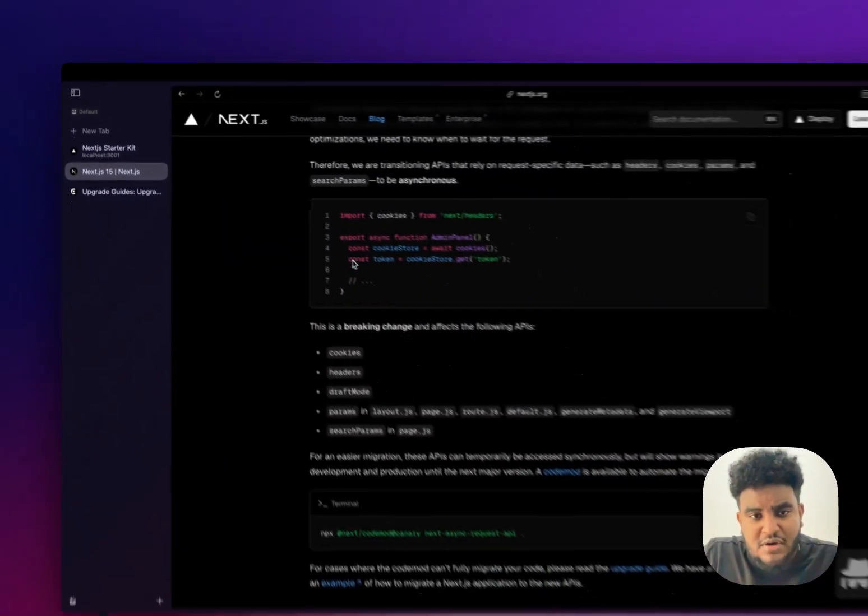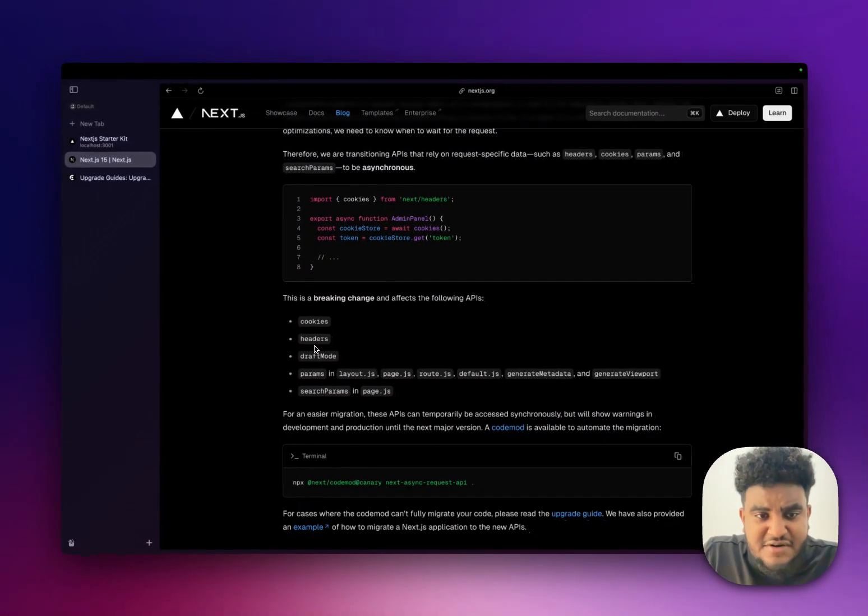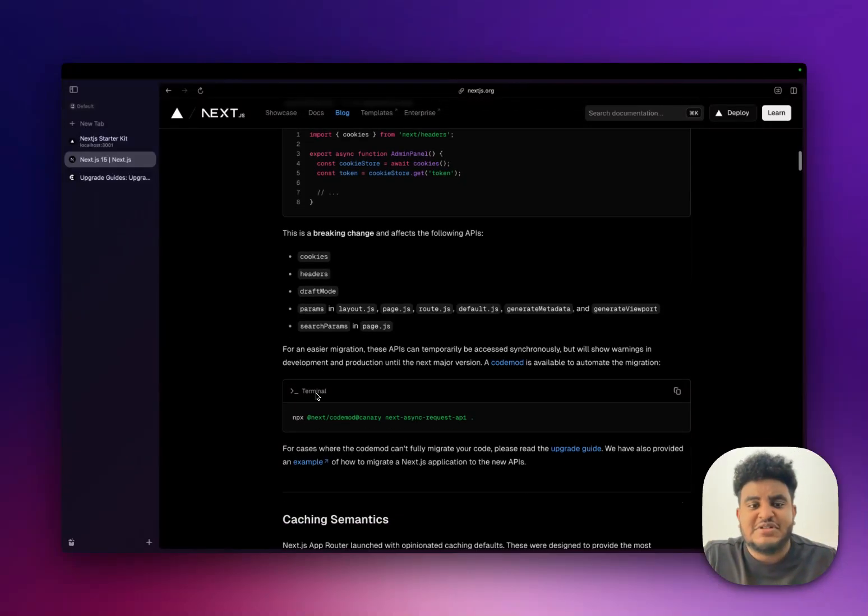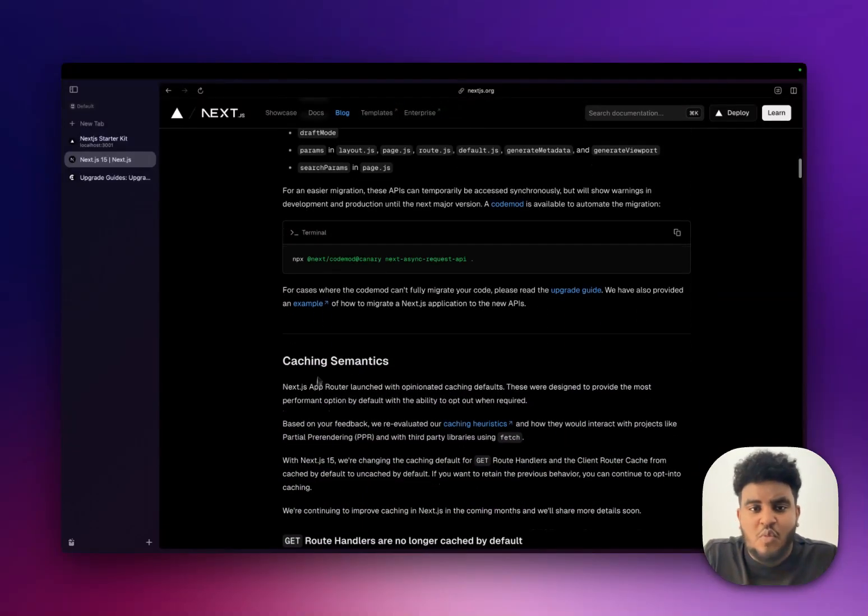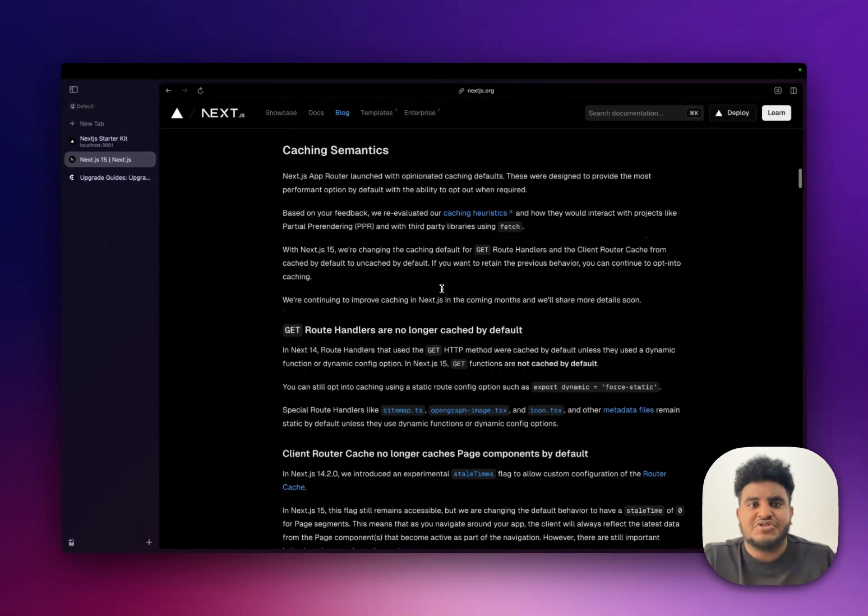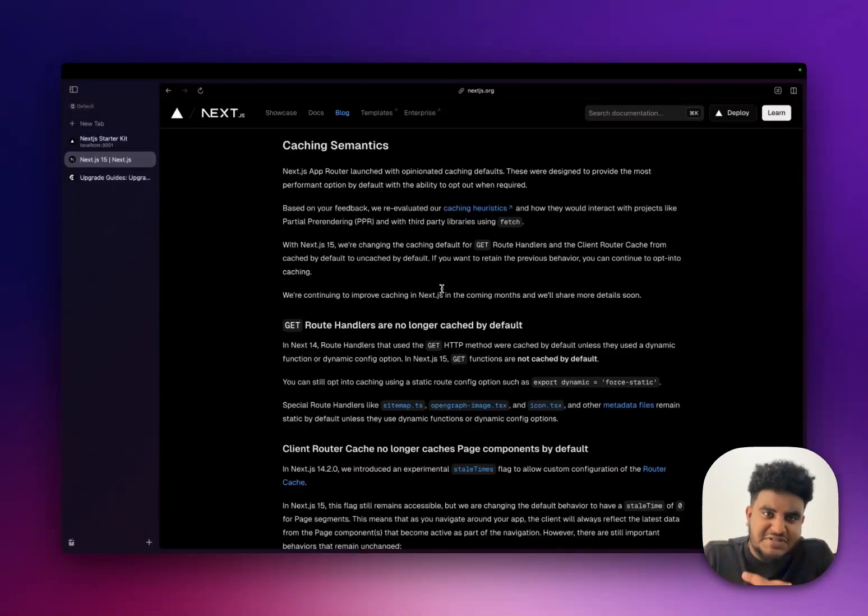So we know cookies, headers, draft mode, params, and search params need to be awaited. And again, you can run this code mod to make those changes. Now, next up is caching.